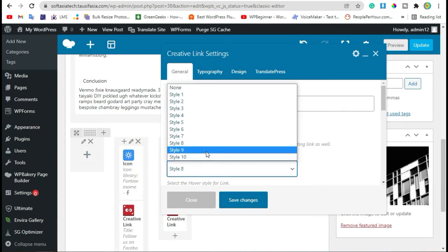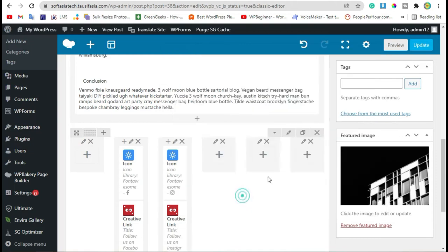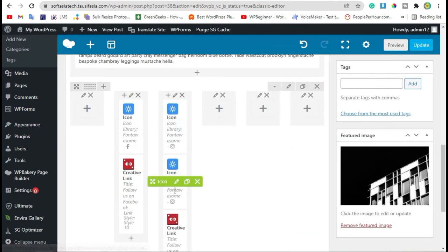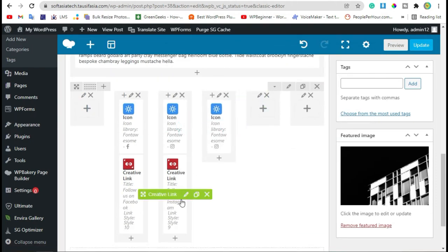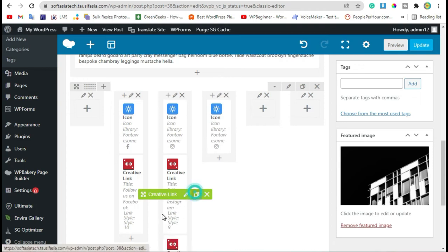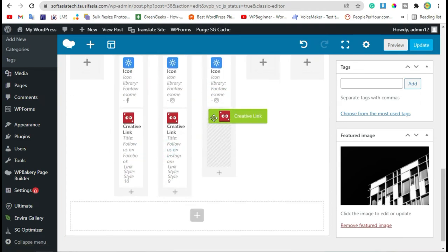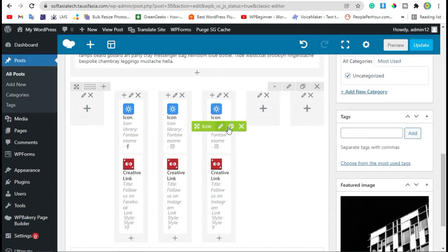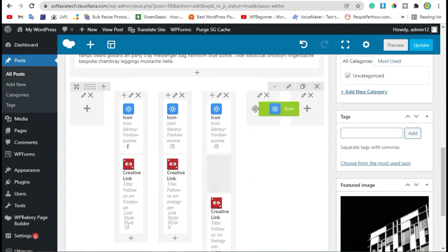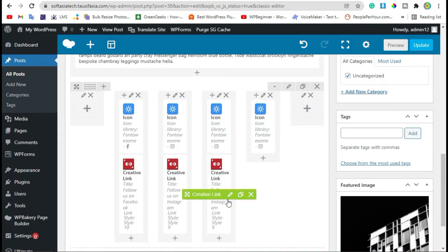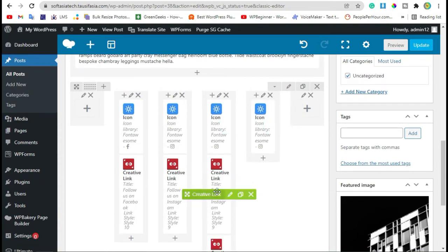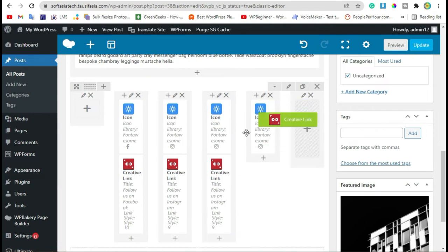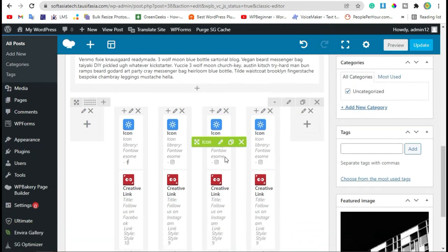Now duplicate this and drag it to the next column. Do the same with this. Now duplicate it again and take it to the next column.